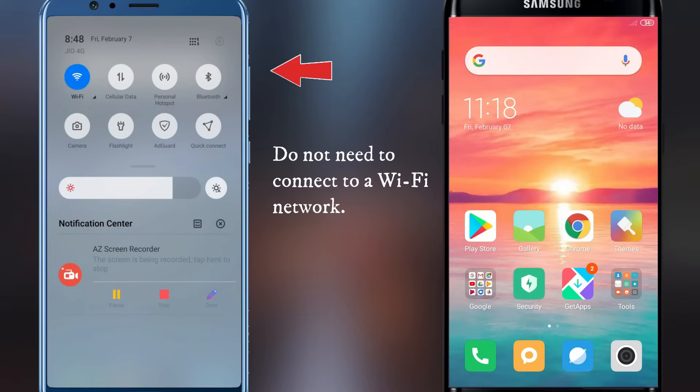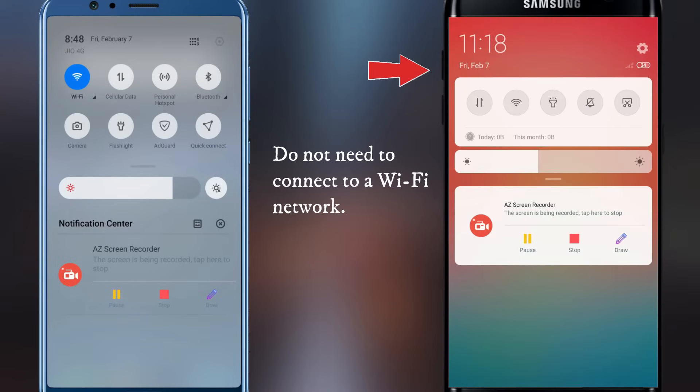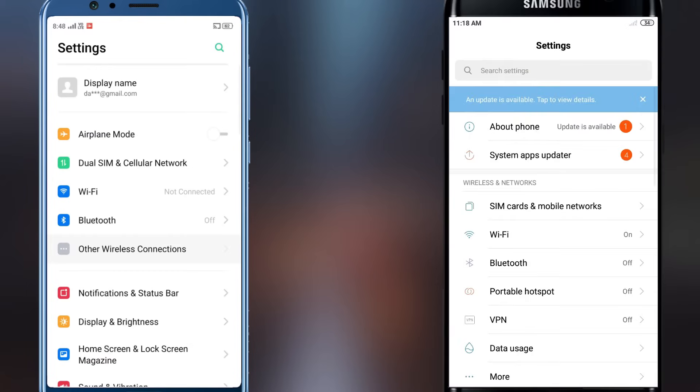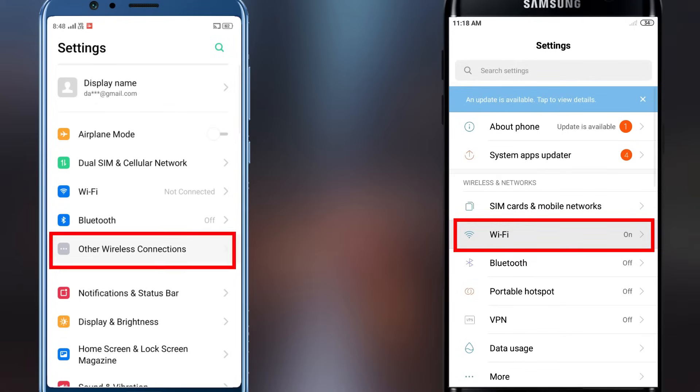No need to connect to a Wi-Fi network though. Now, depending on your device, the Wi-Fi Direct option may be located on the Wi-Fi page or on the More Connections page.